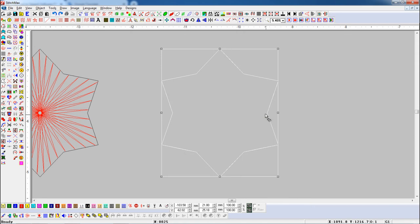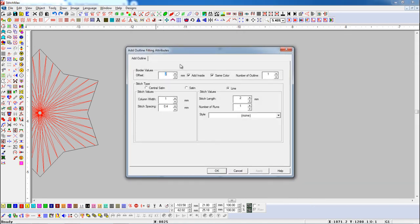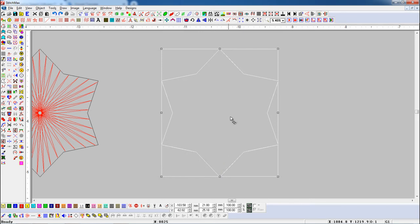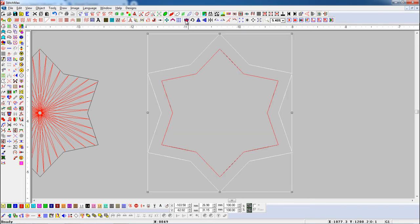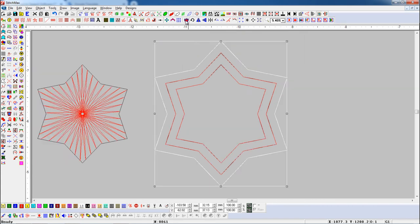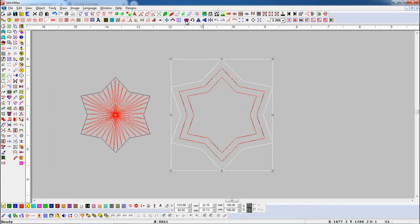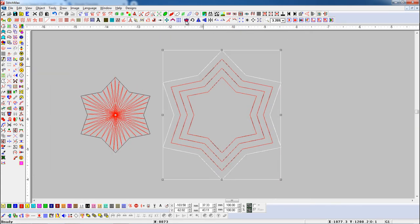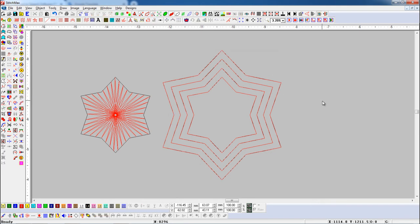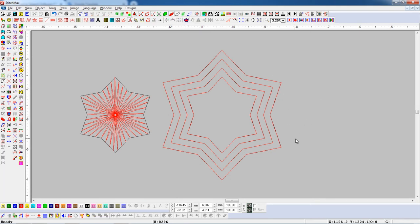Select an object and open Add Outline parameter. Now we will turn off the Add Inside button to add outline outside of the object, and press Add Outline button. If you want more outlines, press the button continuously. Here you can see the outline has been added outside of the object.